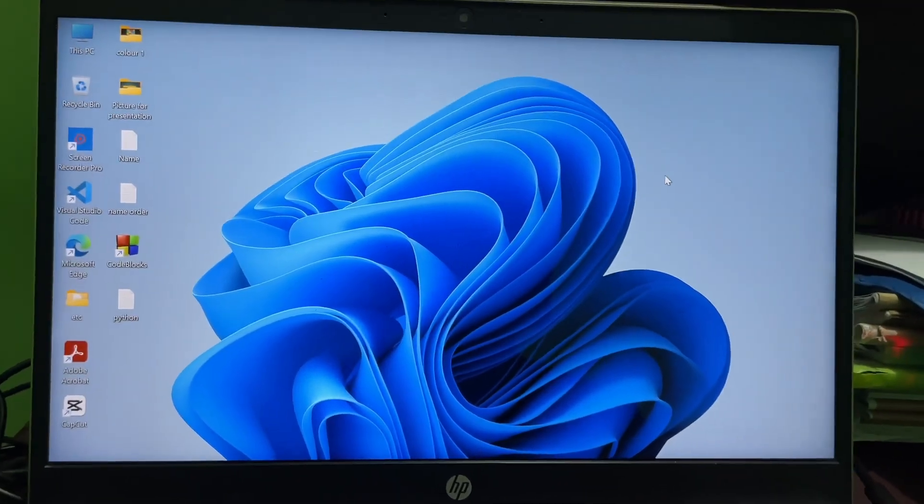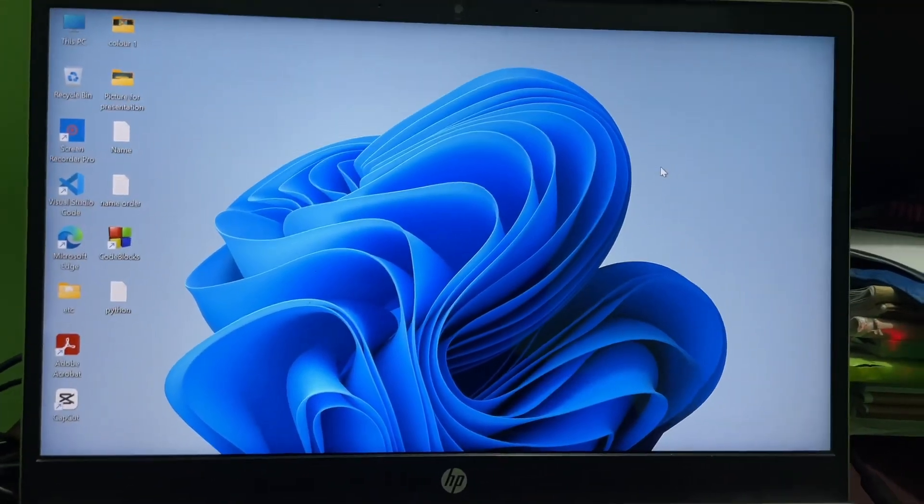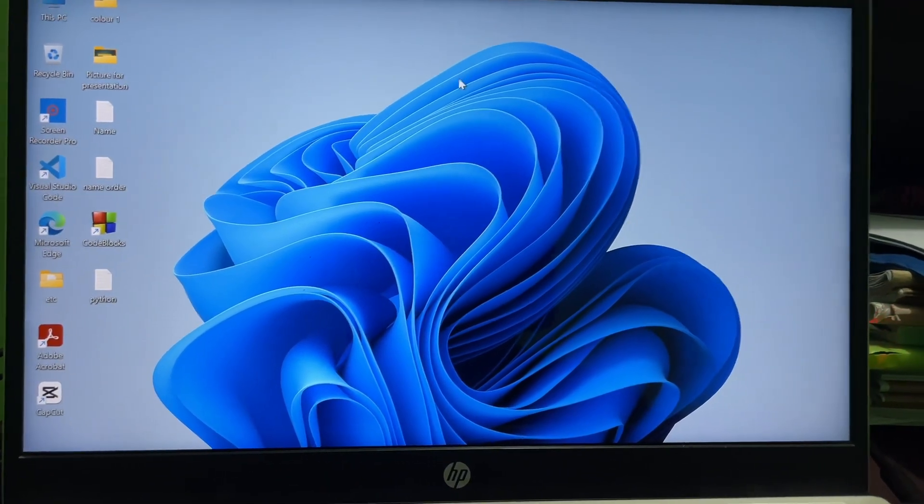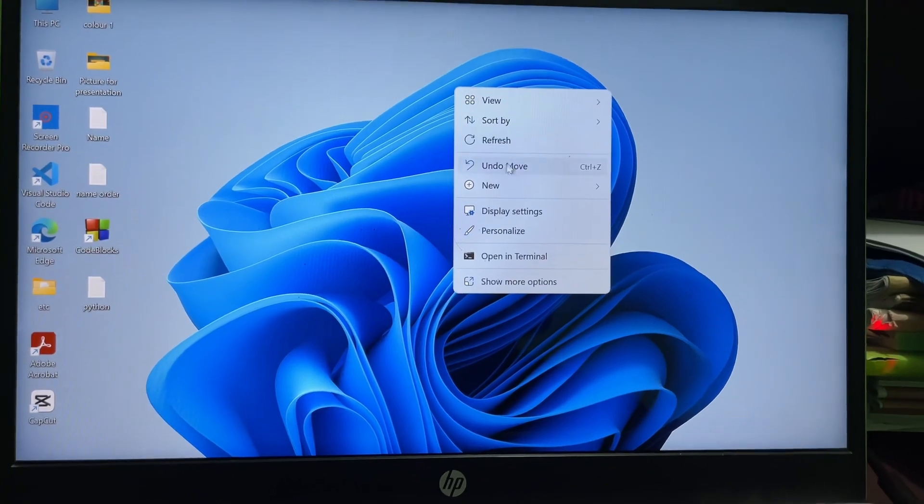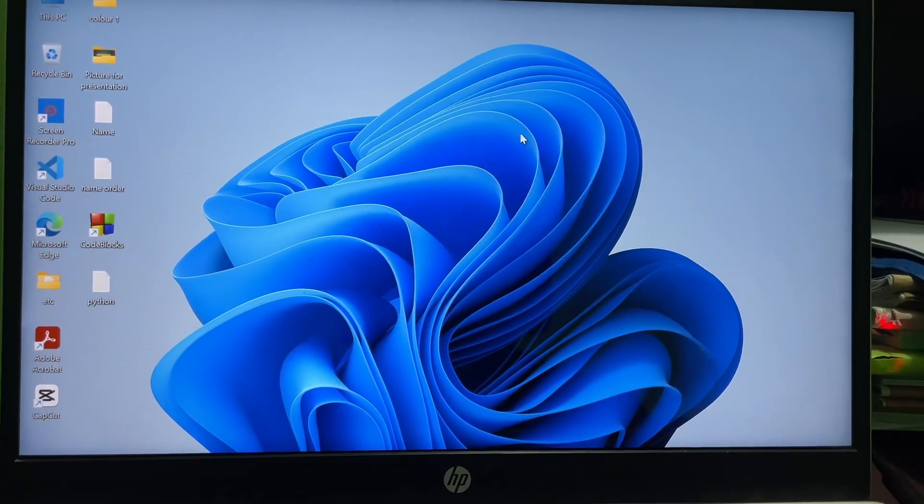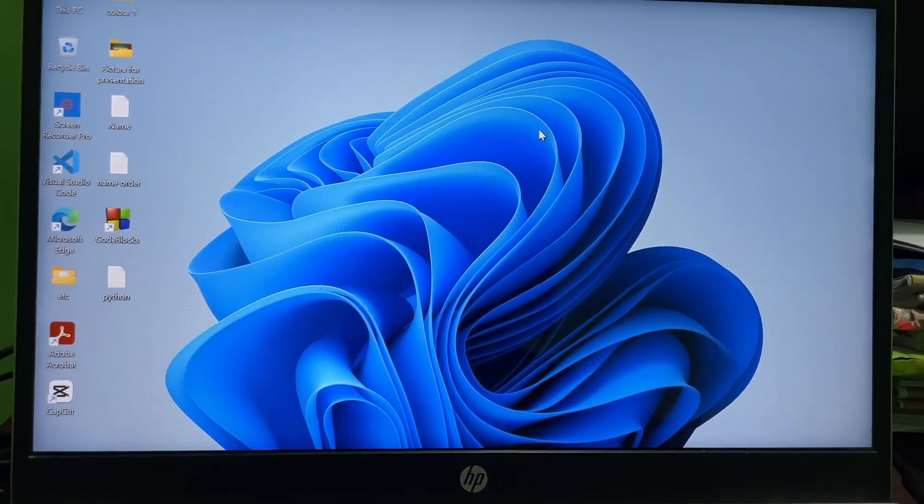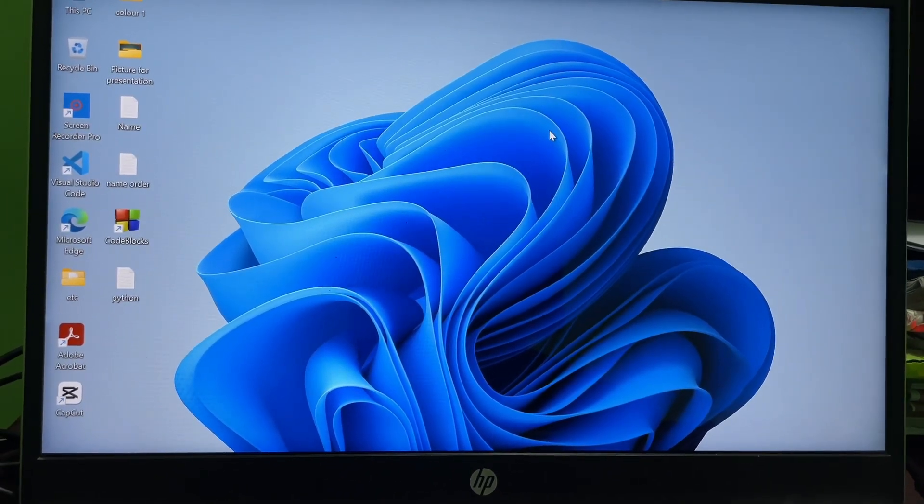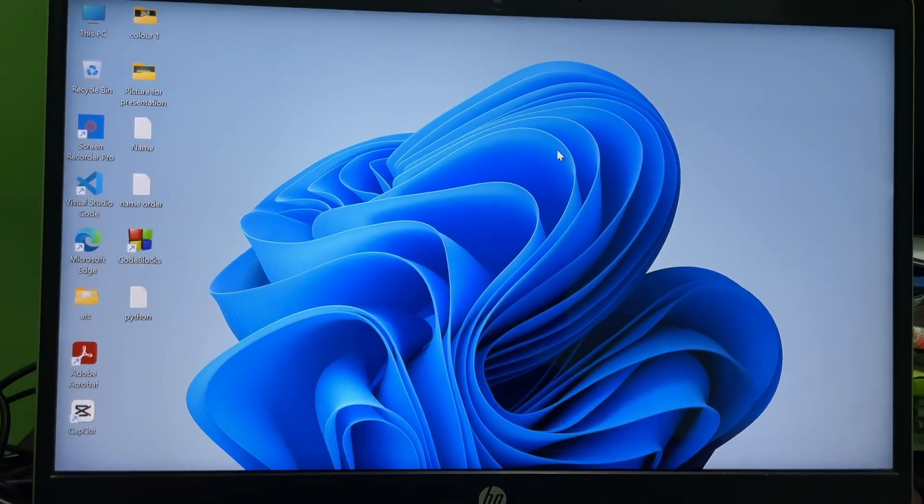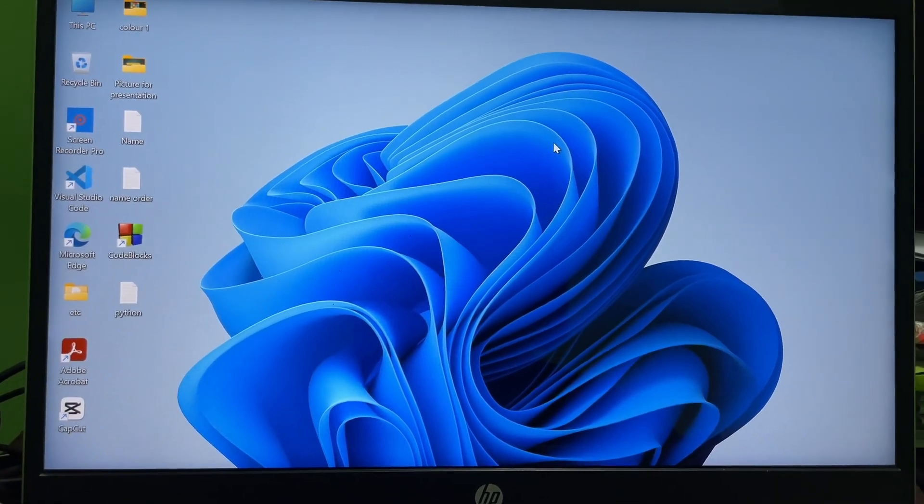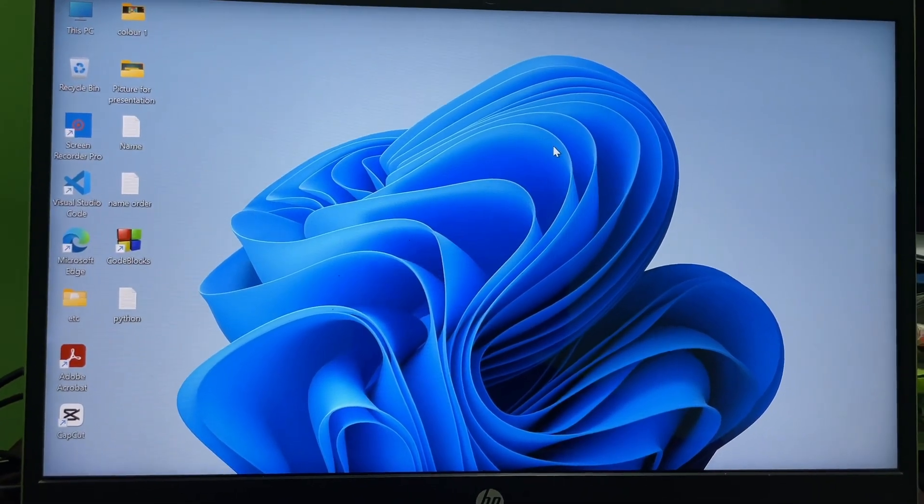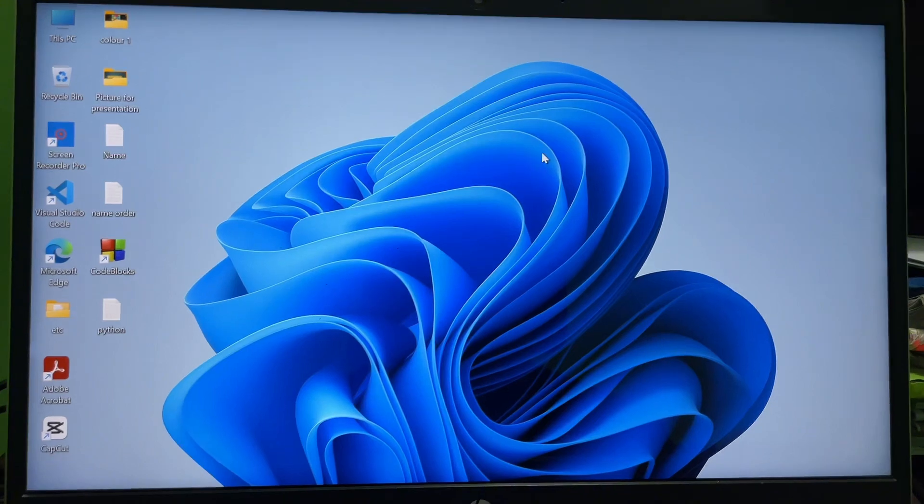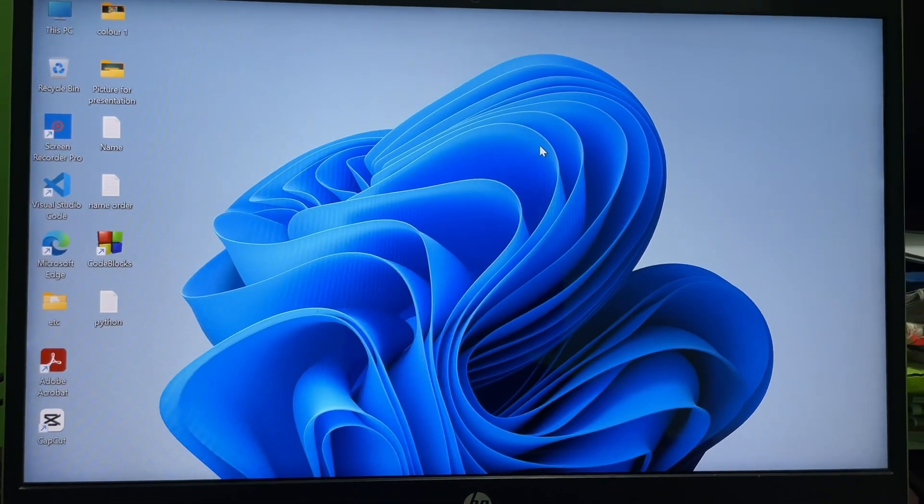Hey guys, welcome back to another quick and short tutorial video. In this video we are going to learn how you can turn on the eye protector on your laptop or PC screen. It's a very easy and simple process. To learn it, you have to watch this video till the very end, so without any further ado, let's get started.